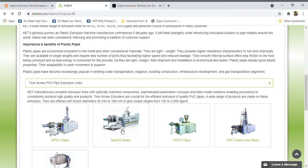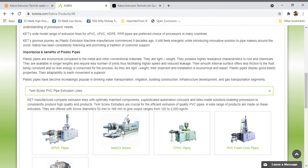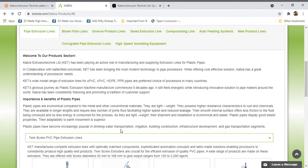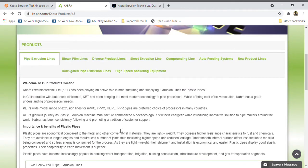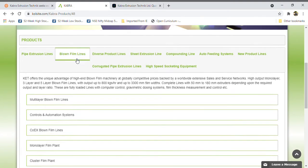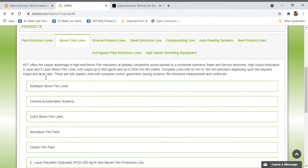These companies will generate revenue through services also. After selling these products, ongoing maintenance and services provide operating running costs, which is a benefit for these types of companies. Next one is the blown film line.